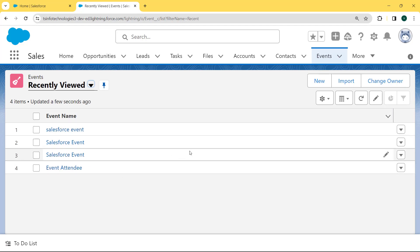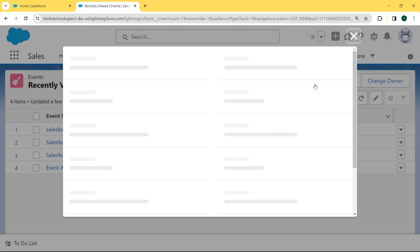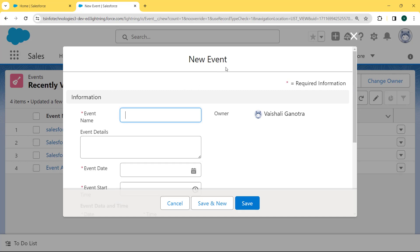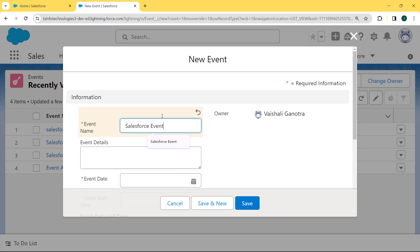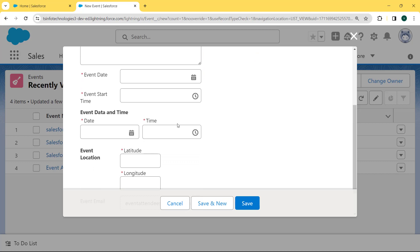Our Event page is open and here we can see lots of records are already created. We want to create a new record, so we click on the New button. Our new event dialog box is open. We enter the event name and then scroll to the bottom. Here we can see our Event Date and Time field is required and the asterisk sign is shown, indicating this is a required field.